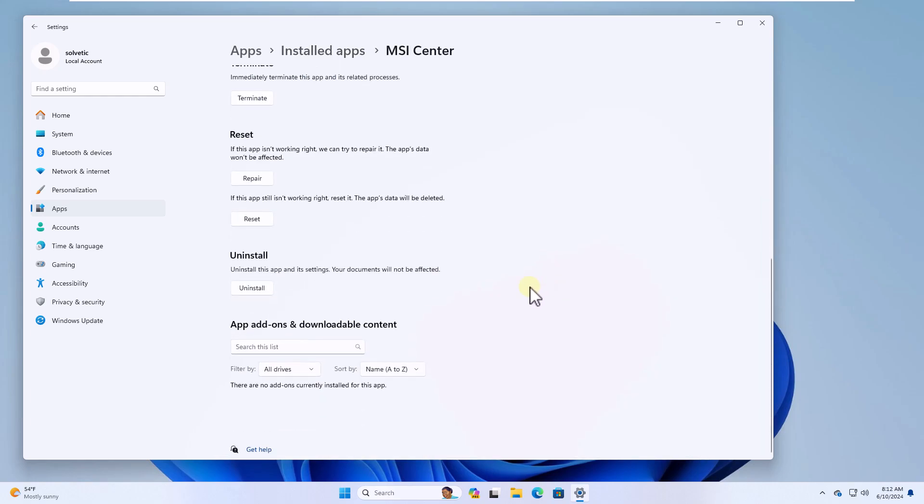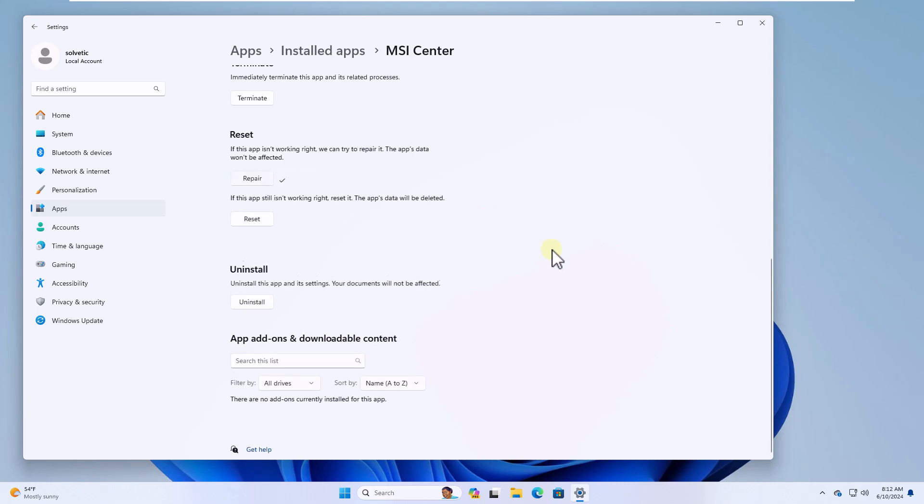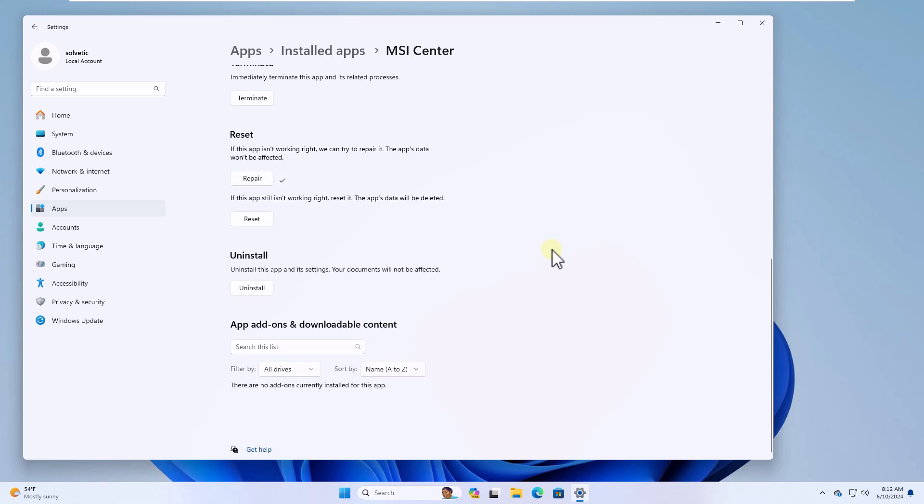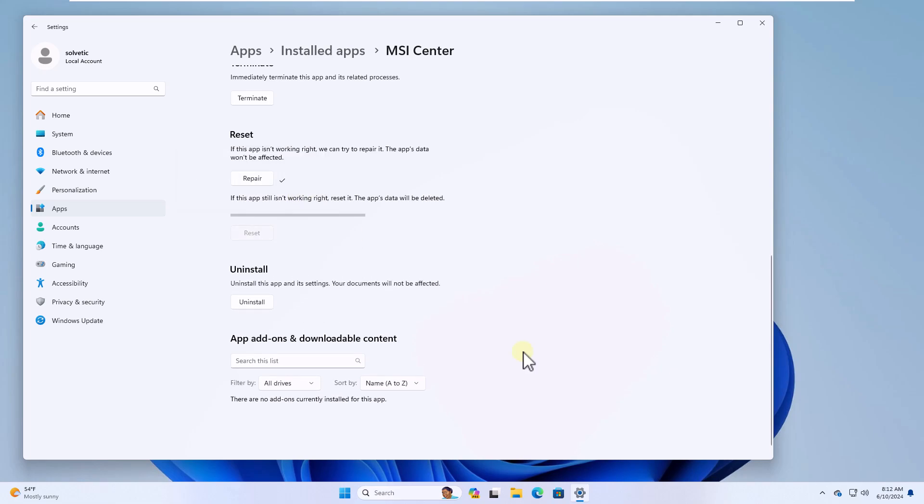Here click on the repair button and wait for this process to complete. After that click on reset and confirm again by clicking on reset. Wait for the app to reset.